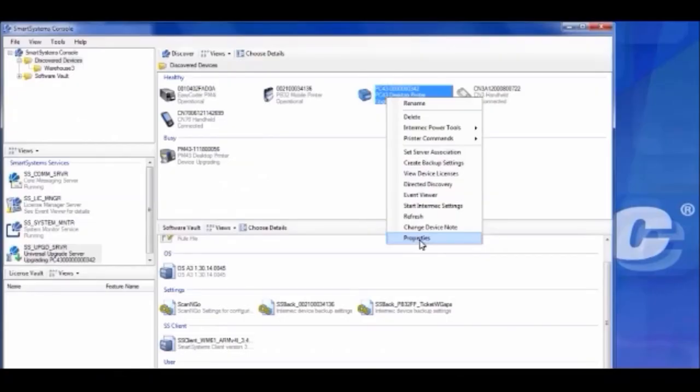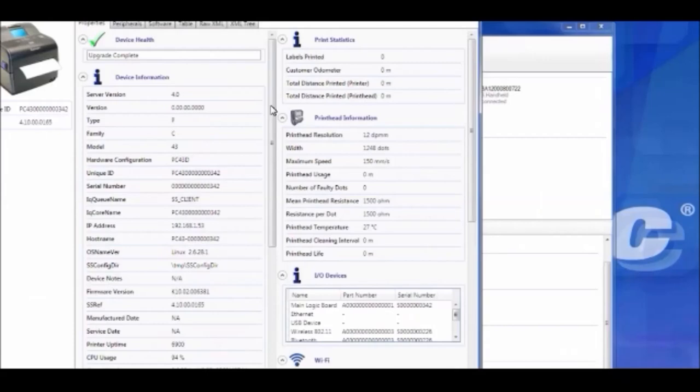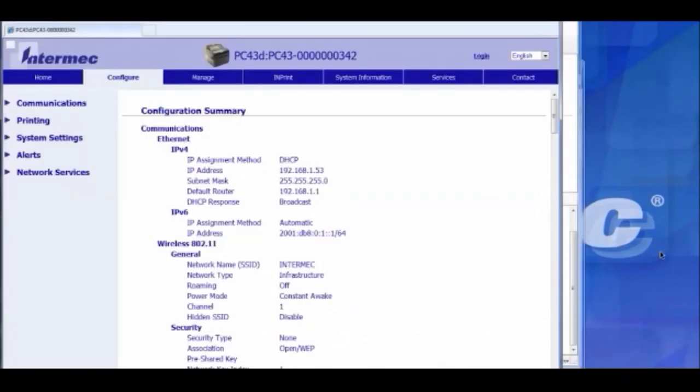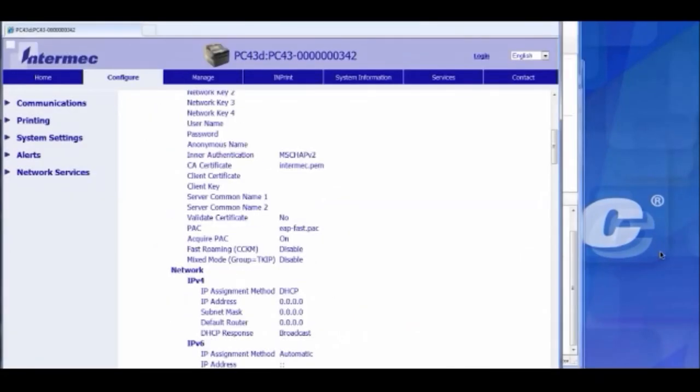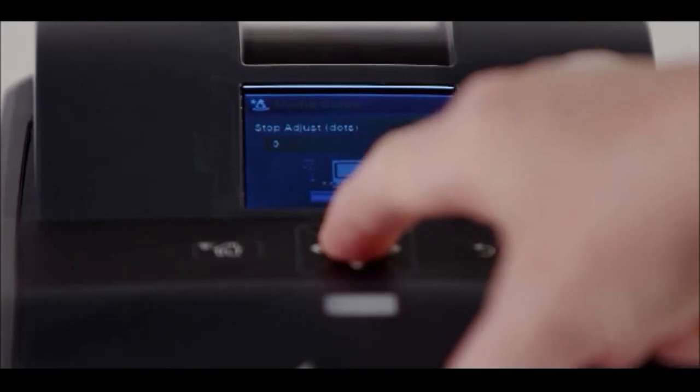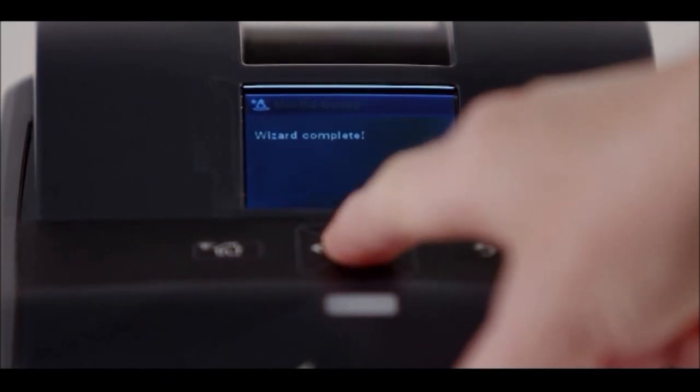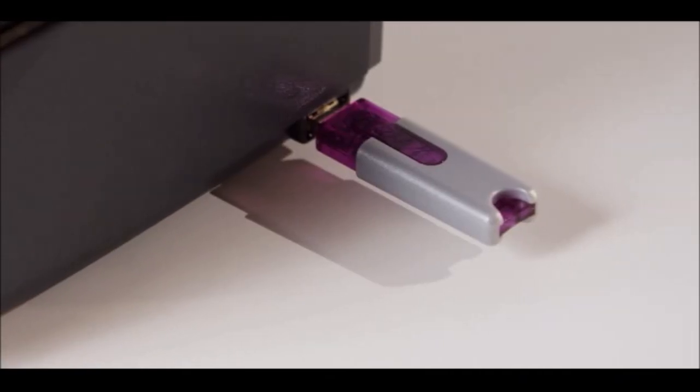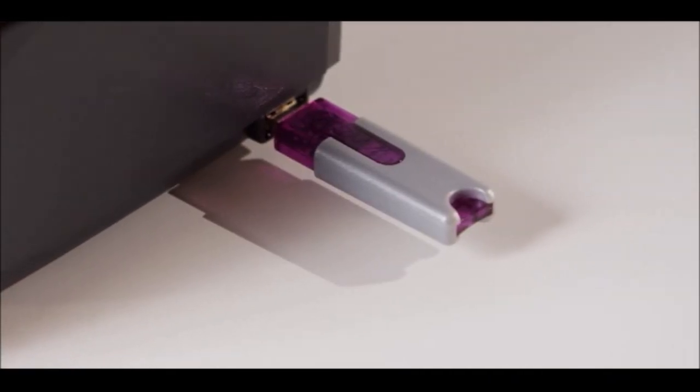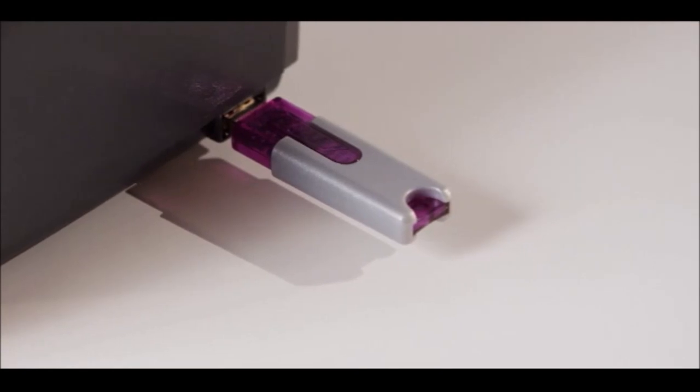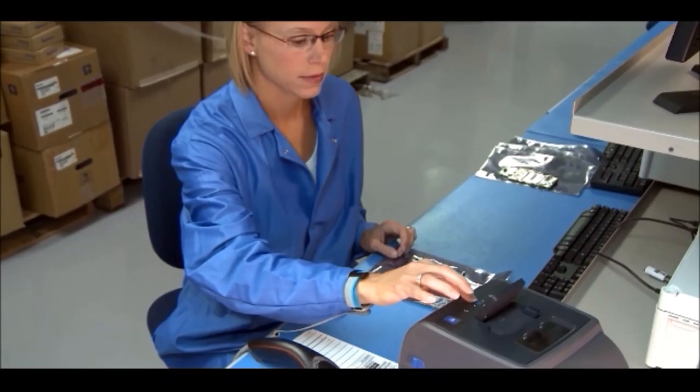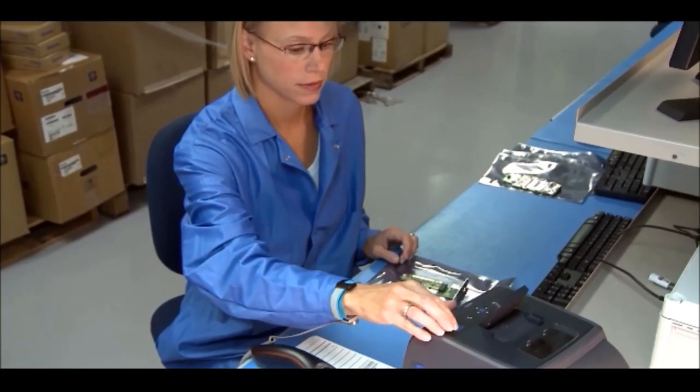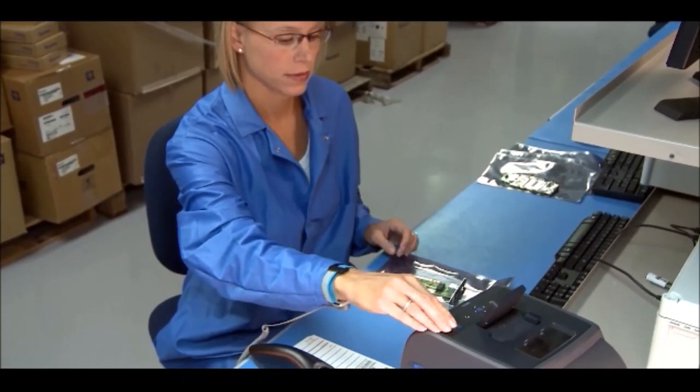And it isn't just easier problem solving. It's also easier deployment. Configuring these printers is a snap. And the walkthrough installation wizard takes you right through the process. Plus, there's a USB port that comes standard. So you can attach a thumb drive and make updates, all without the need for a computer.